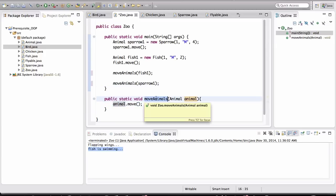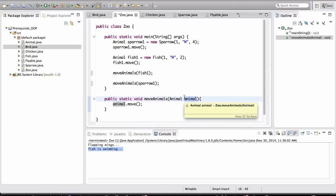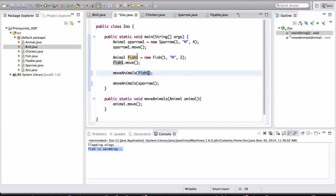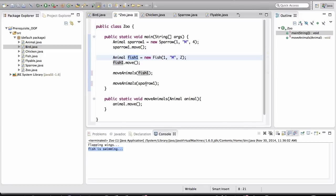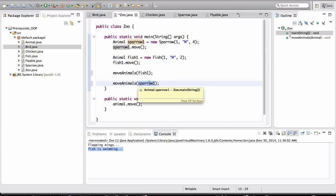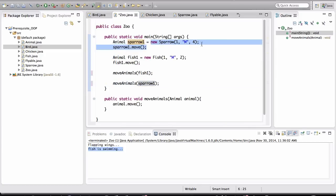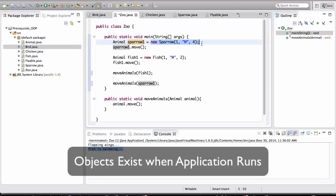So remember, in this method, we are passing in the variable, right? We are passing in fish1, which is an instance variable. We are passing in sparrow1, which is an instance variable that is pointing to the object that will get created when we run this application, right? I'm going to put, again, the emphasis on running this application. When the application runs—